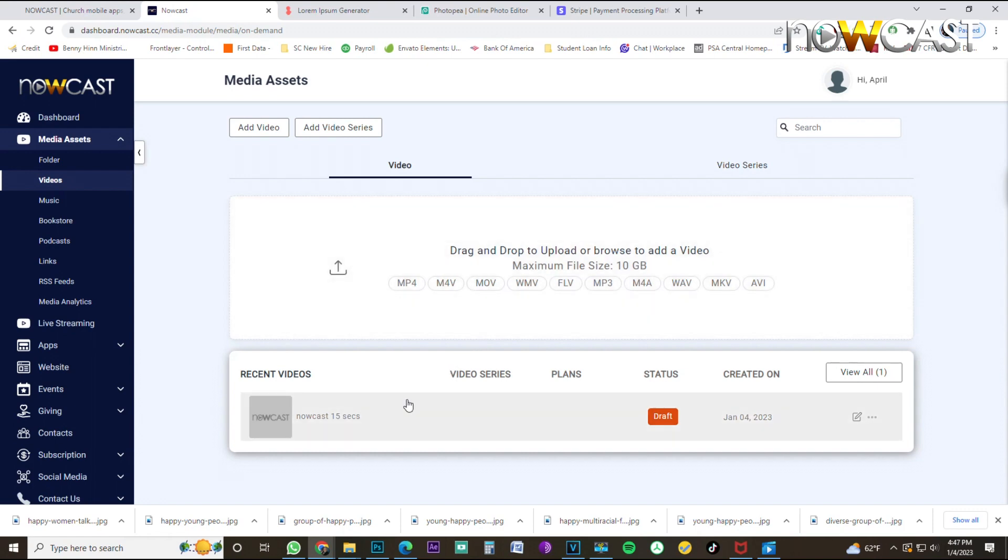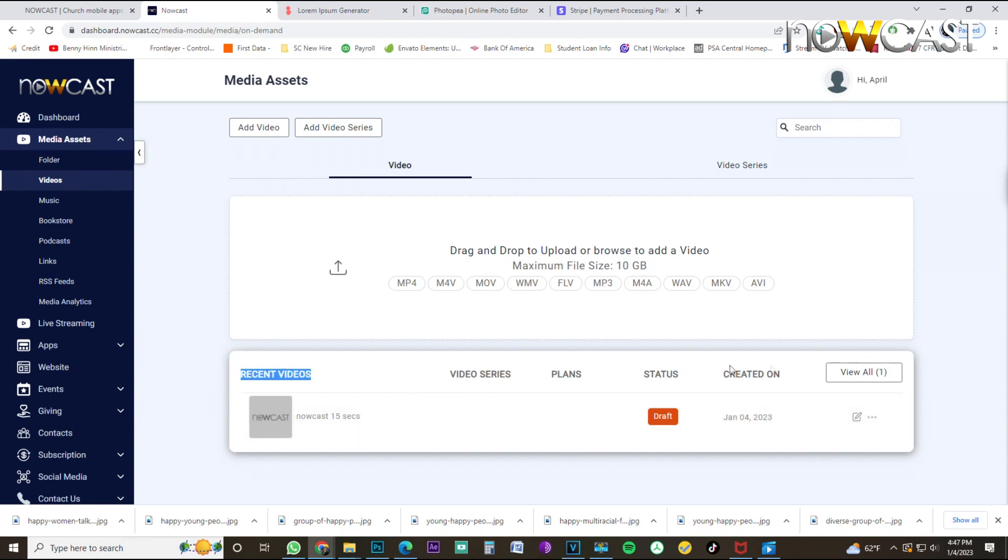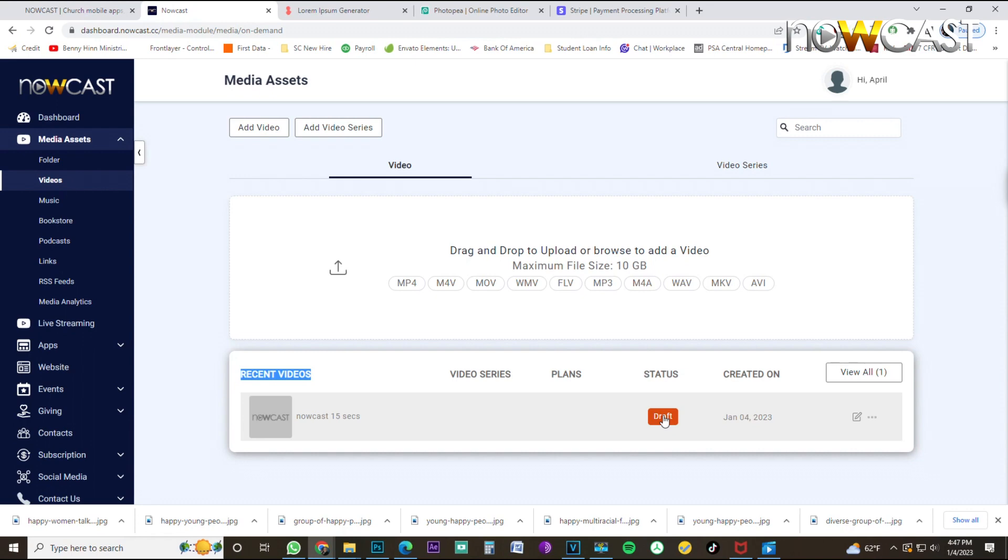Again, the larger the video, the longer it takes to upload, like YouTube, Facebook, anything else. When your video has been uploaded, it will automatically be dropped down here to the recent video section. You can see the video with a Nowcast thumbnail to default artwork, which you'll change later. You see the status is draft, meaning that it has not been published for your users on your mobile app or your television app to view, tells you the date it was created on, and then you have an edit button here.